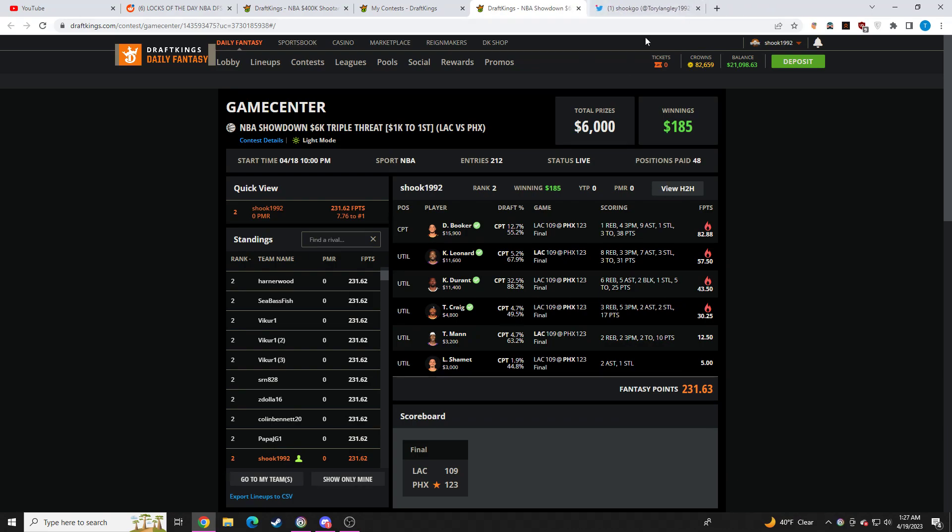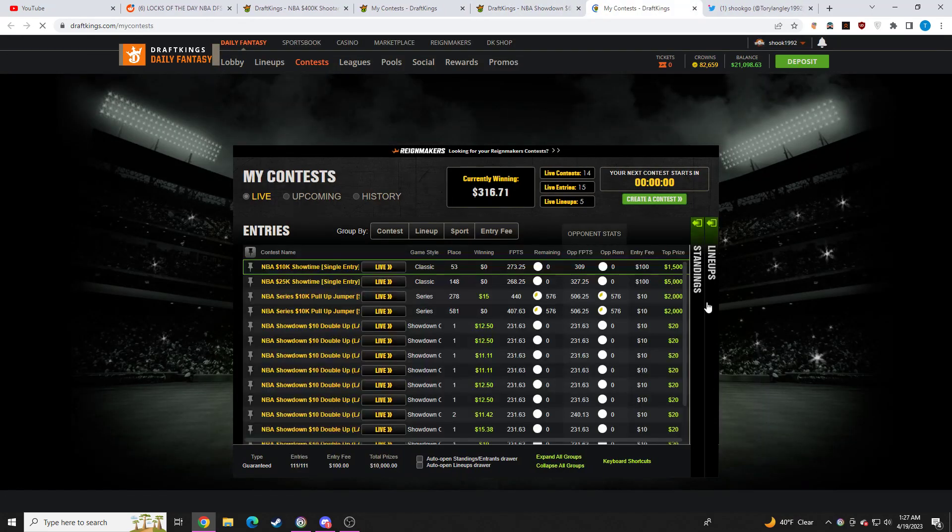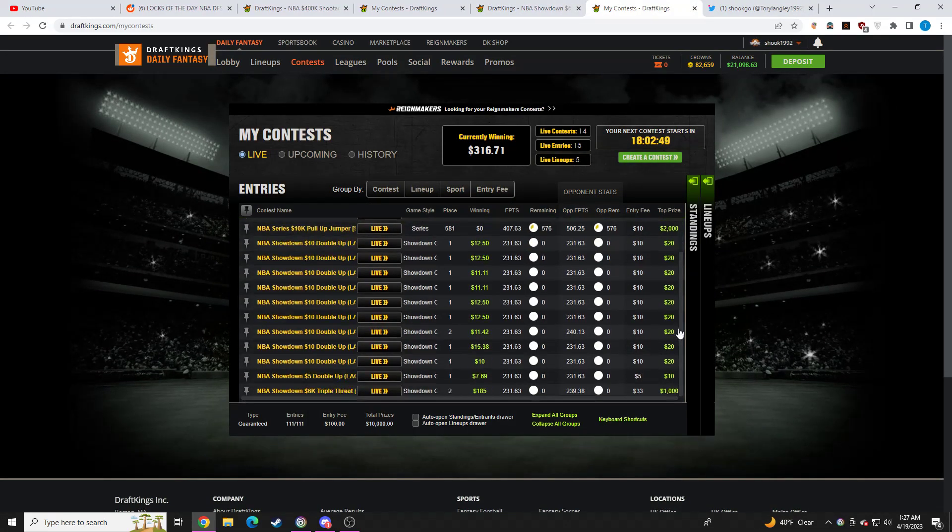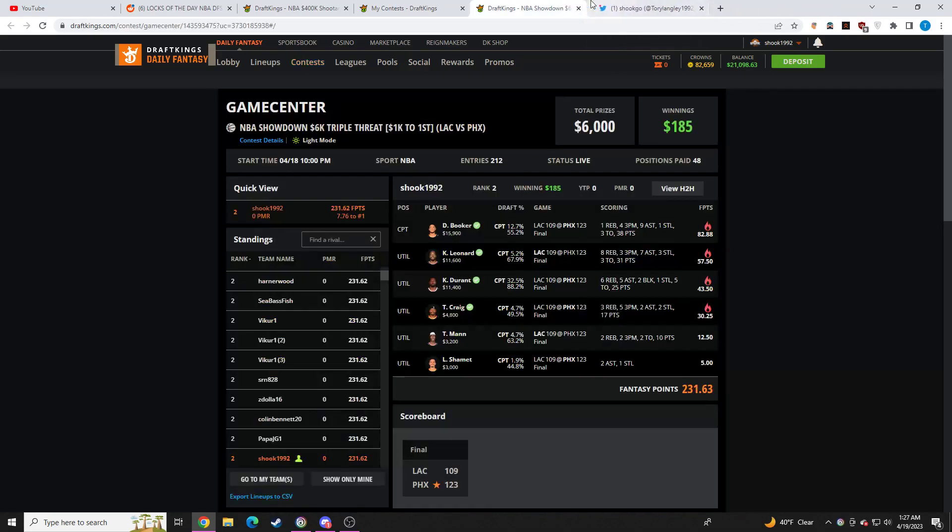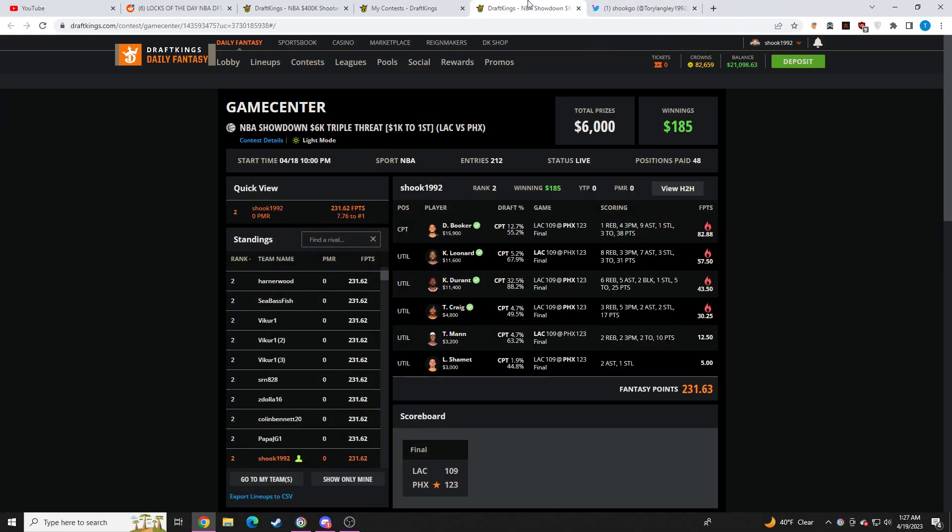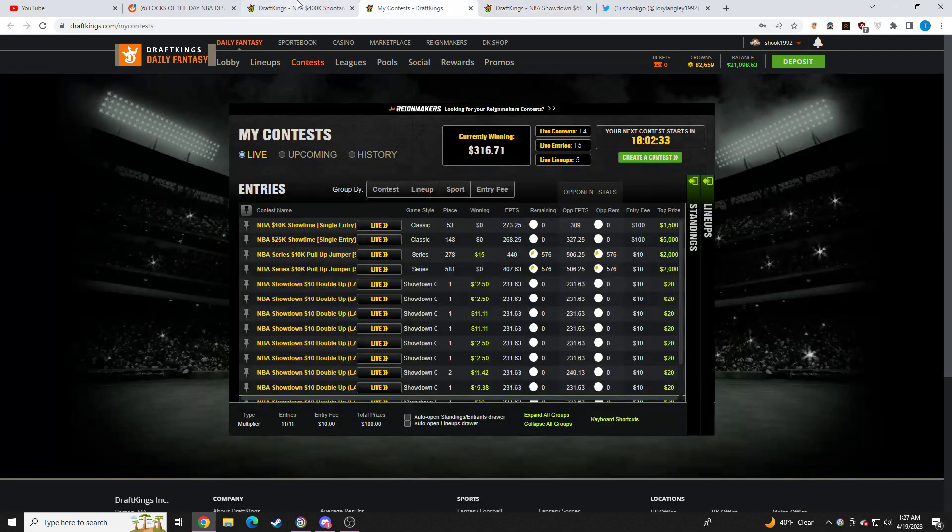And then showdown slate, this is where I absolutely nuked. As you can see, just a very, very good day on showdown. The showdown core that I had for today was Kevin Durant, Kawhi Leonard, and Torrey Craig. They absolutely nuked. So showdown core, just a huge success, salvaged my day.